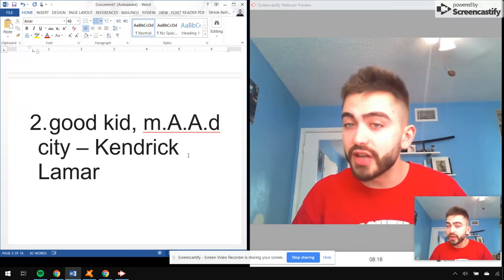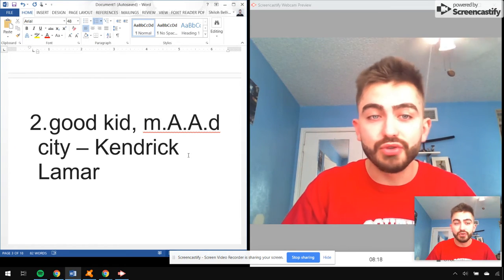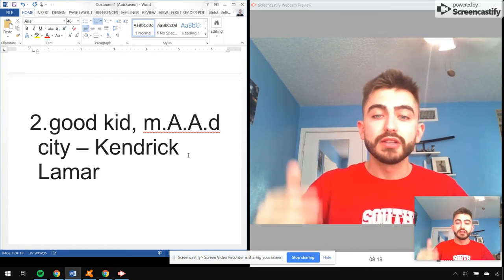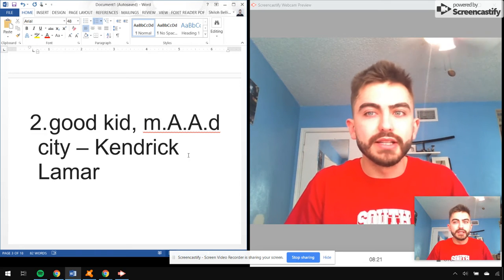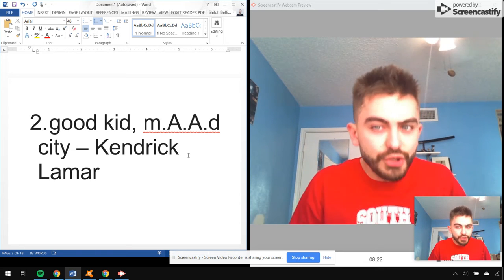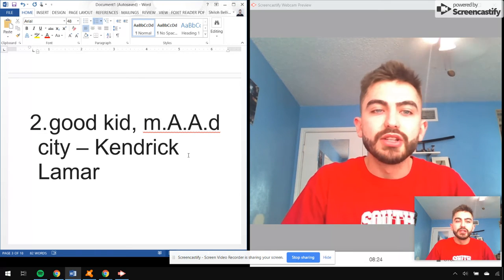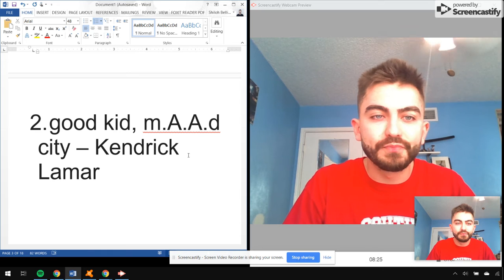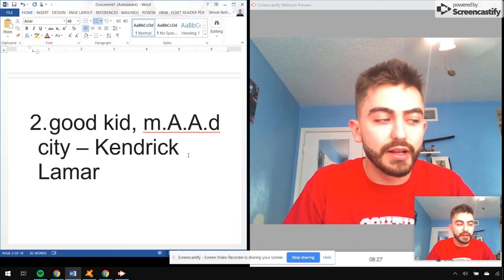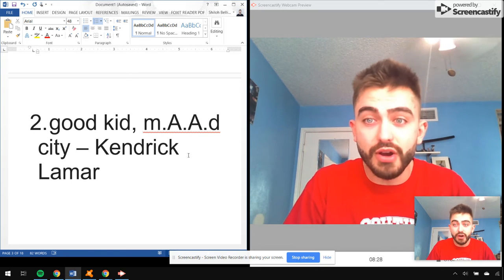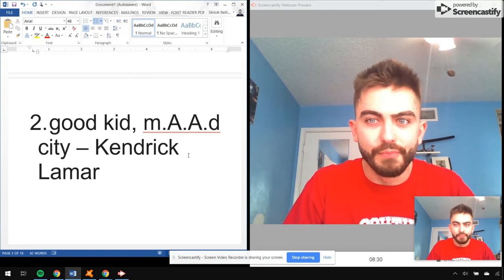I listened to this all sophomore year of high school. So many great memories, so much like, wow, this is something new, this is something different.